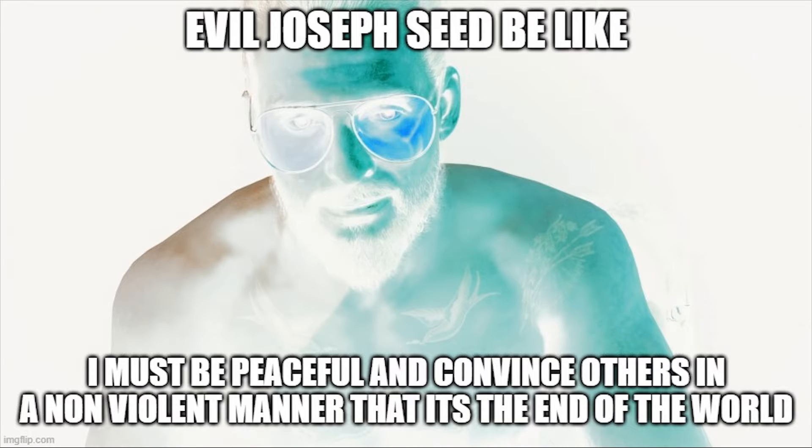Evil Joseph Seed. I must be peaceful and convince others in a non-violent manner that it is the end of the world.